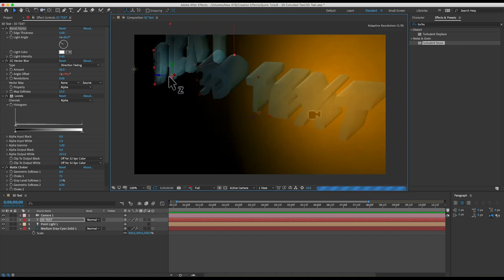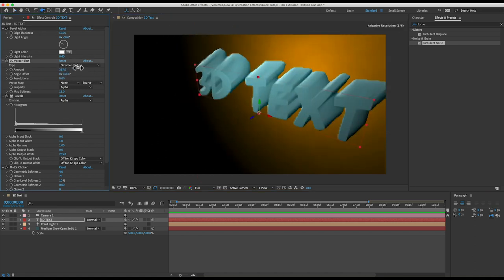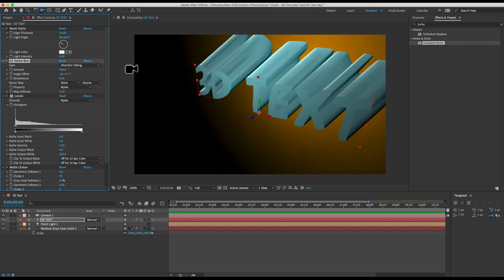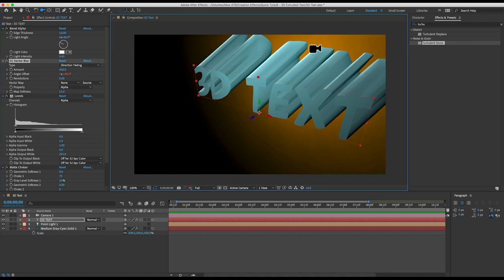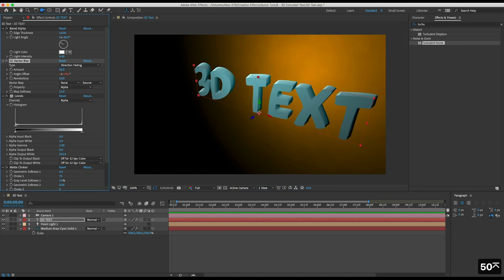And I can go into my CC vector blur effect and change the length of the extrusion if I want but there are some limitations which you can maybe see if I make this really long. First you can see some stripes on the extrusion and second the extrusion lines will always be parallel rather than converging into a single point in the background which would be more realistic. But neither of those will be too noticeable as long as you keep the extrusion relatively short.